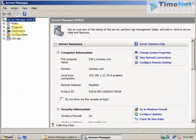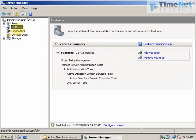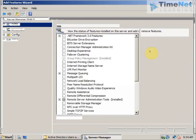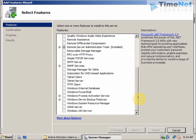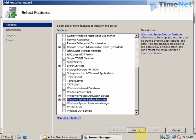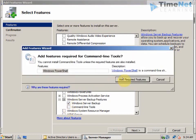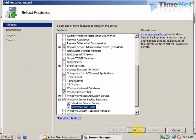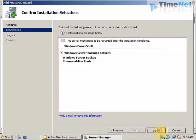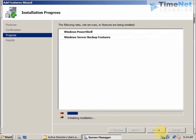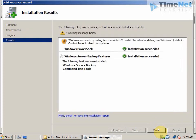Click on Features, then click on Add Features. Select the Windows Server Backup Features and make sure that everything is selected — including the command line tools. Click Add Features, click Next, and then click Install. The installation succeeded and we now have the Windows Backup features installed on our DC.